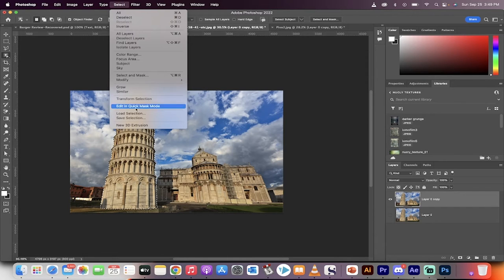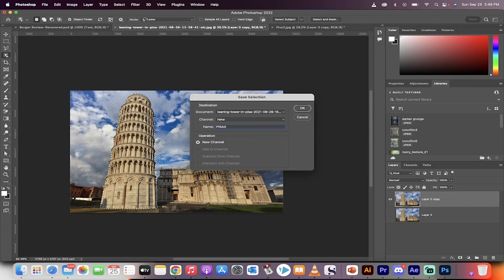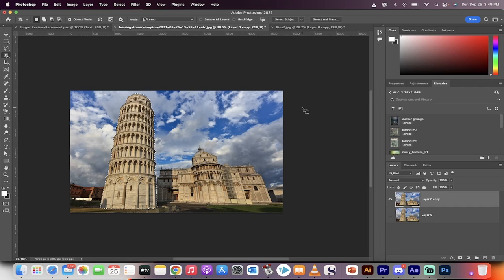Go up to select, save selection. I'm going to call this Pisa 5, something like that. Okay, so this is now going to be saved as a selection.